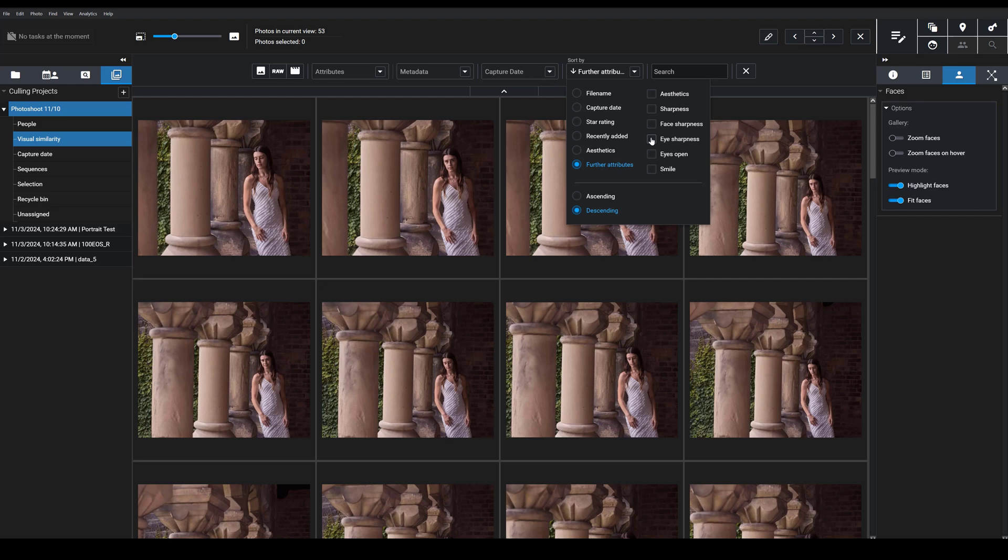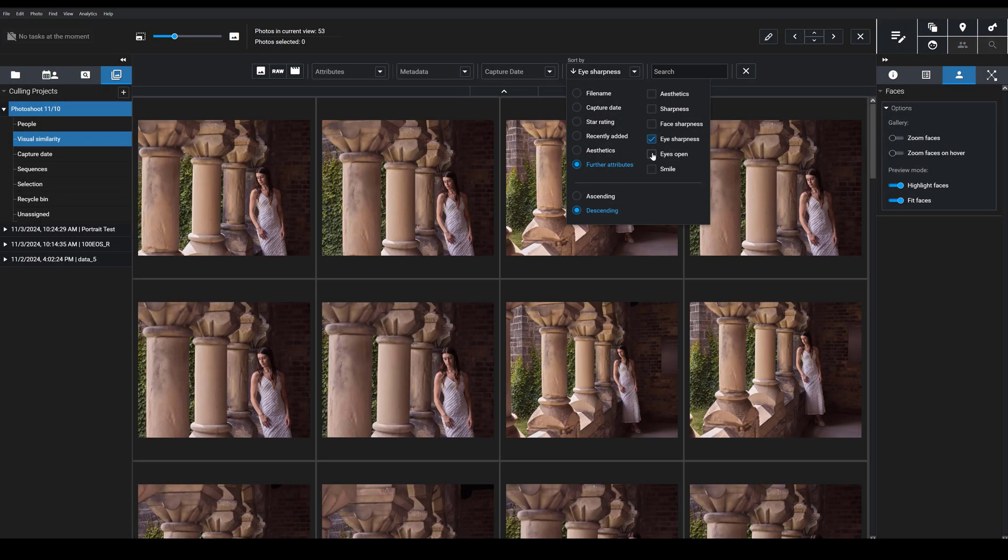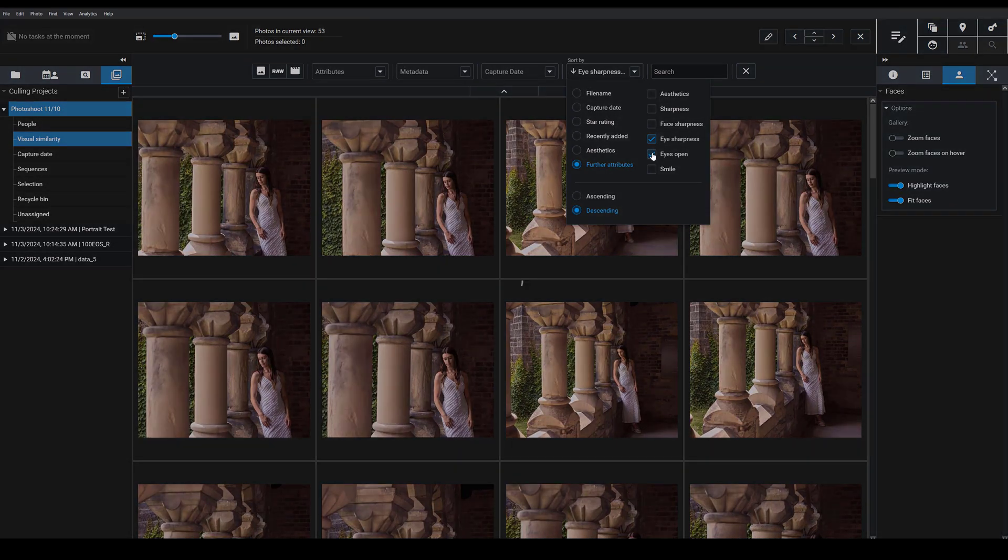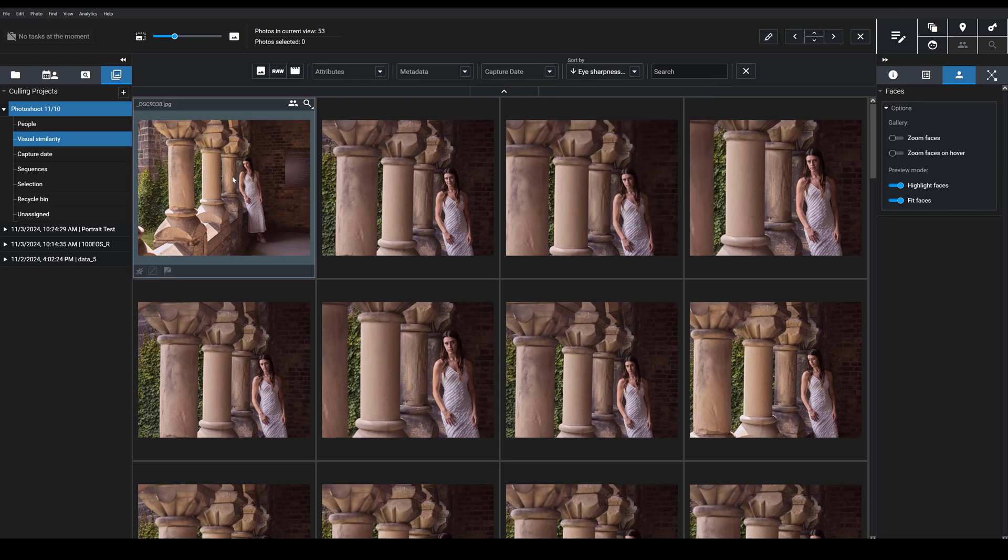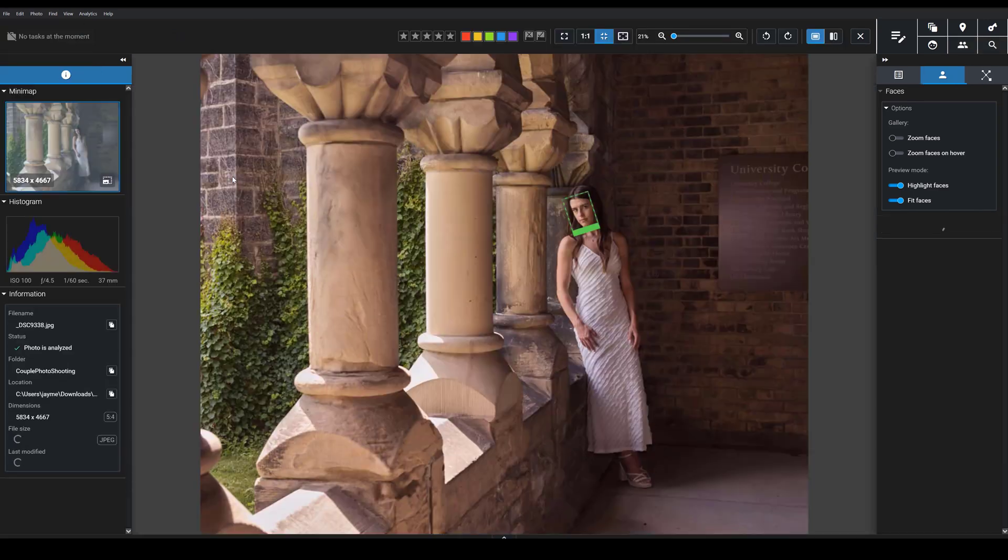So say I choose eye sharpness from this batch, and then I'm going to say eyes open as well. So I want to see images that have combined both sharpness on the eyes and then eyes open. And then I get top result, a very nice image.